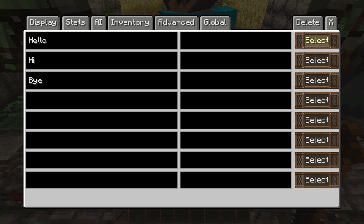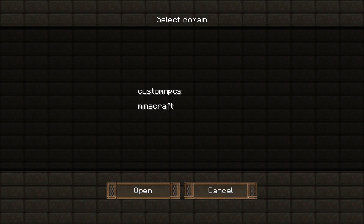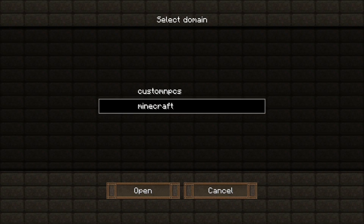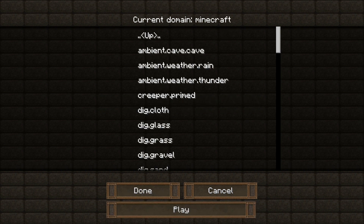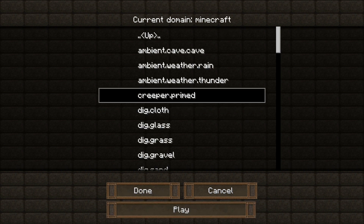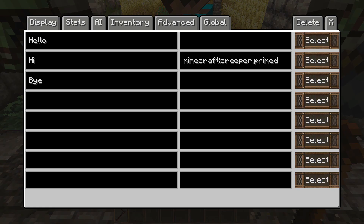Over here is for selecting a sound. So let's say whenever the person says 'hi,' we also want it to play a creeper primed noise for whatever reason. We just click done after selecting the noise, and so whenever it says 'hi,' it will play the creeper primed noise.